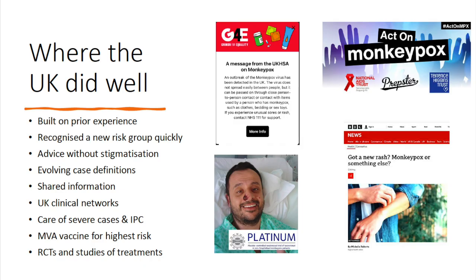Where did we do well in the UK? Having that prior experience from 2018 to 2022 actually helped us — we had networks in place, we knew a bit about experimental treatments, and there was a public health and clinical system working quite effectively. Recognising a new risk group who'd been affected very quickly — hats off to UKHSA for that — and issuing advice without stigmatizing. From right from the early start, working with patient advocacy groups and experts in sexual health and HIV infection, and bisexual groups as well. The case definitions were also adapted quickly. We shared information with WHO, many other countries, ECDC, and NCDC. We had very good clinical networking and provided excellent care for inpatients, maintaining our infection prevention and control measures.